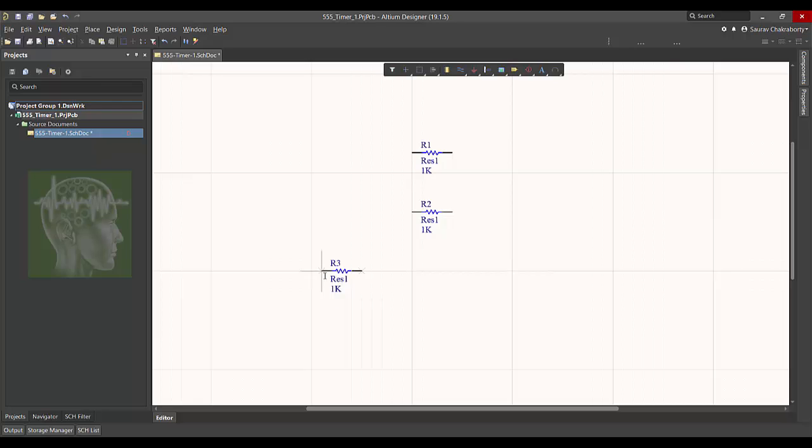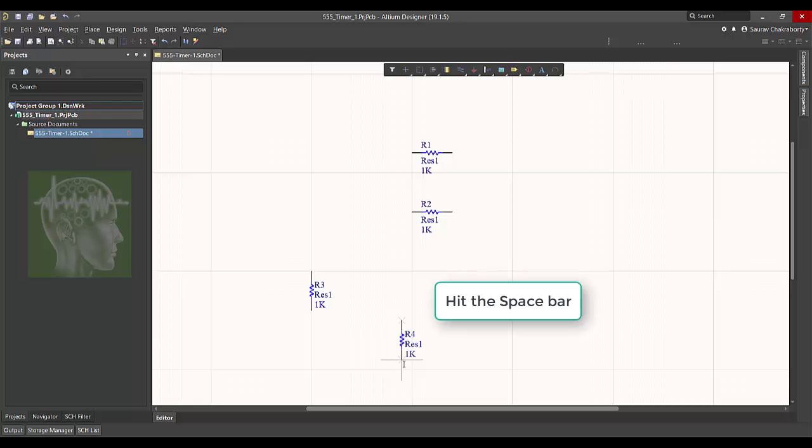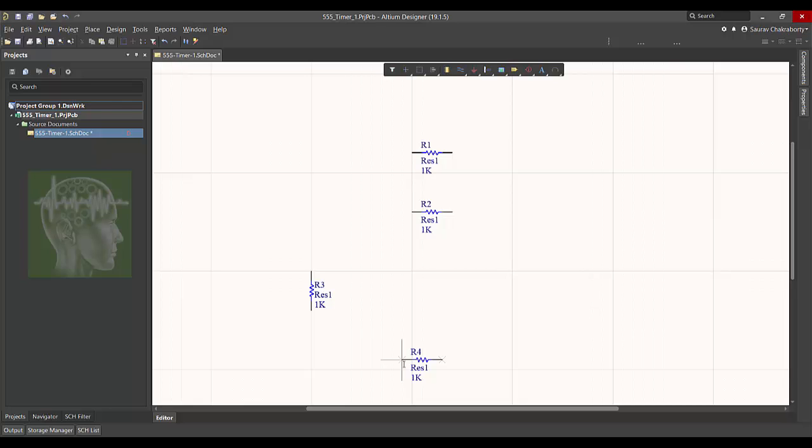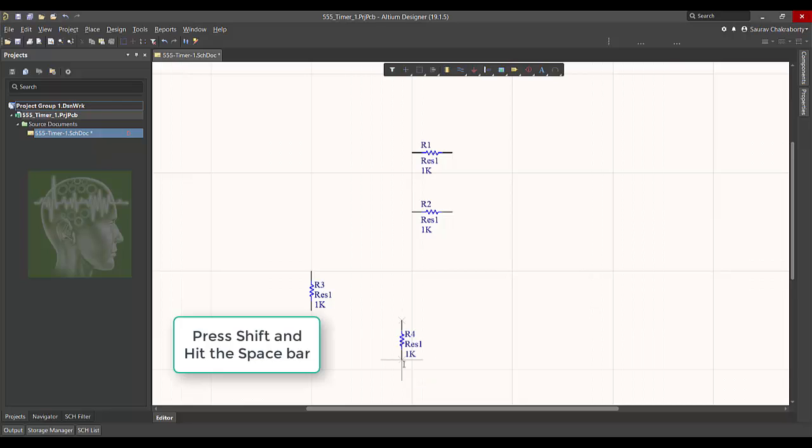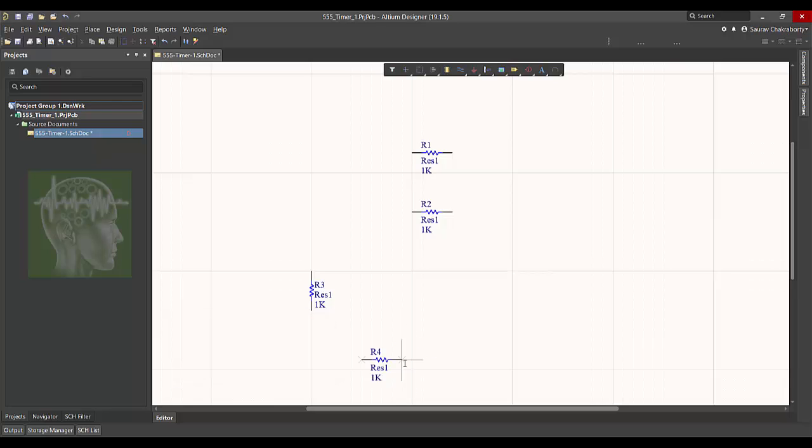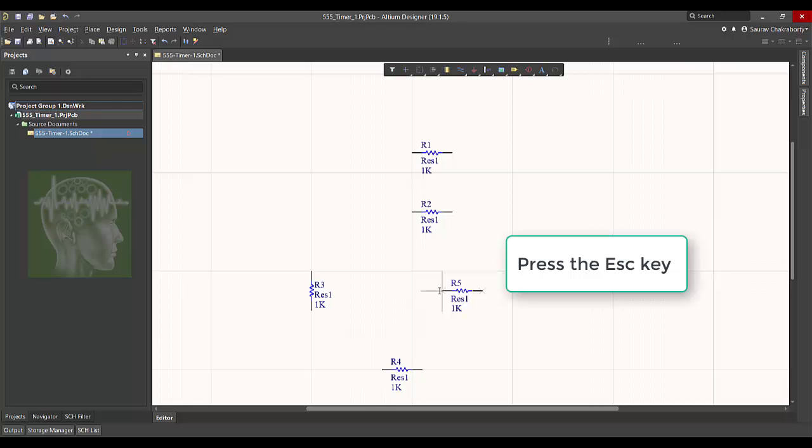You can click space bar to rotate it. You can click space bar to rotate anticlockwise, or with shift and then space bar you can rotate it clockwise. Thus you can move and place and then click escape to get rid of this symbol.